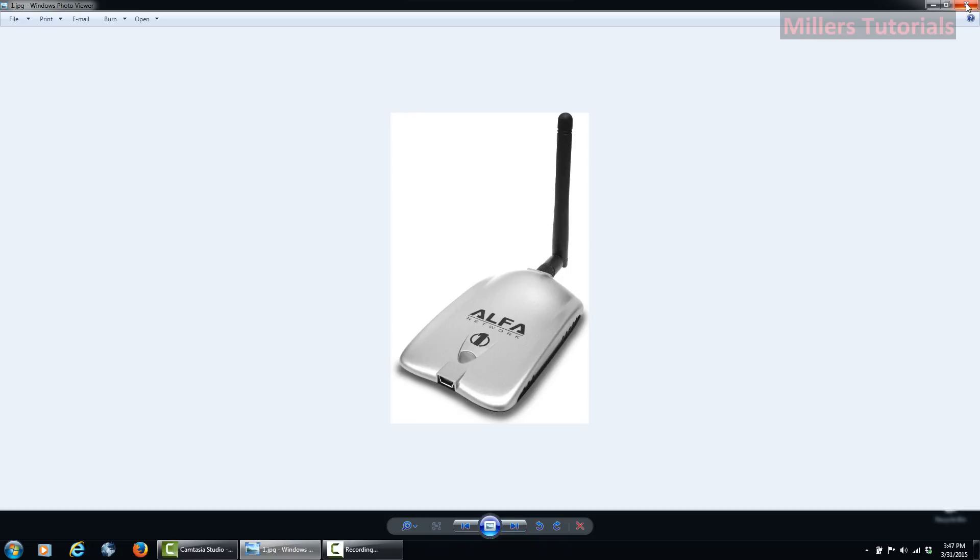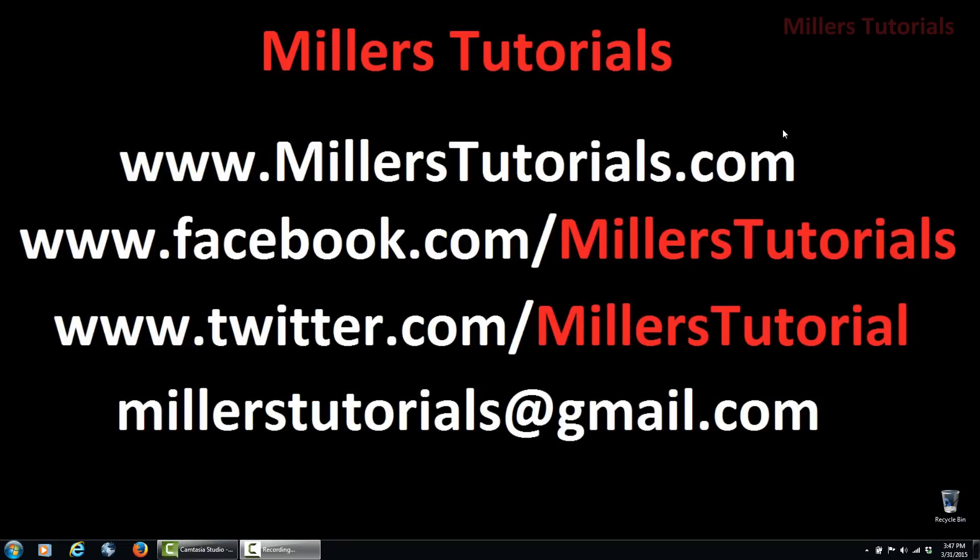So for entering the contest, all you have to do is like my Facebook page, be a subscriber to my YouTube channel, and share my playlist for hacking wireless access points. The link for the playlist to be shared will be in the description of the video and any other information you may need. The contest ends April 30th and the winner will be announced May 1st. So good luck guys.